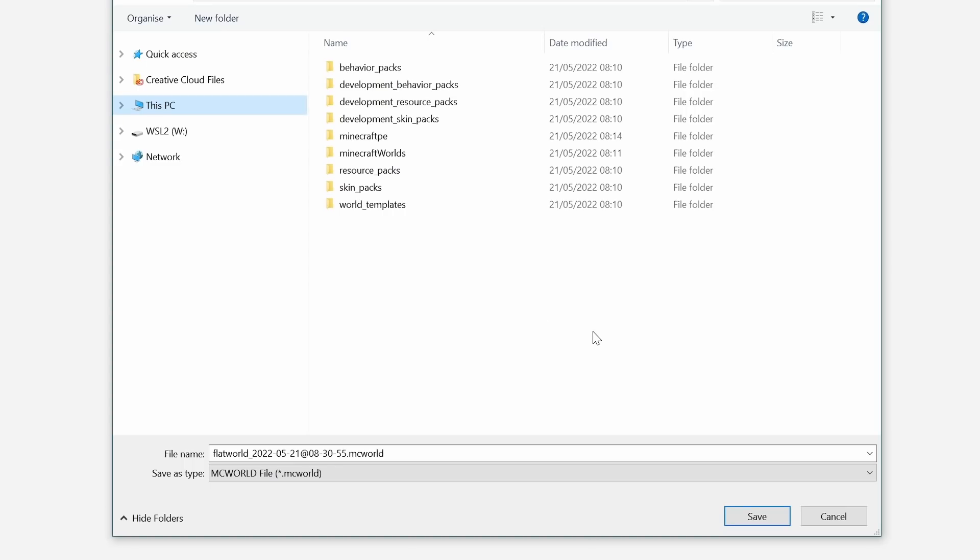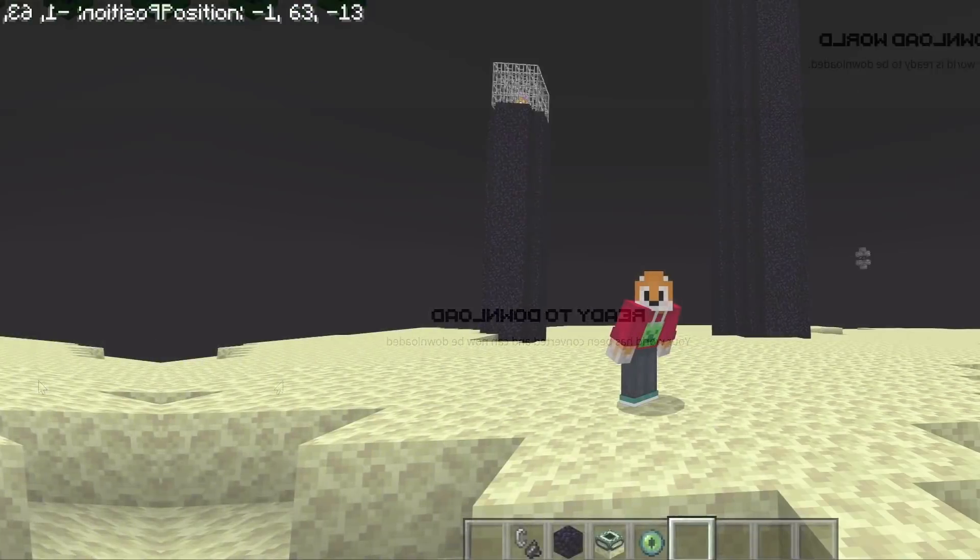Again, this is a small world. I can click download. I can choose a location to download that world to and hit save.